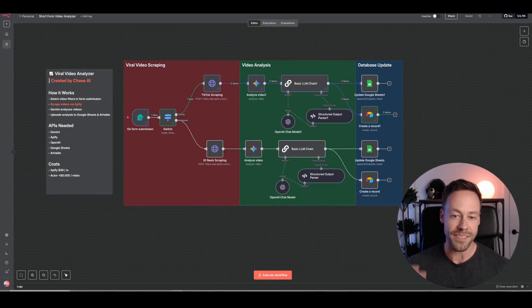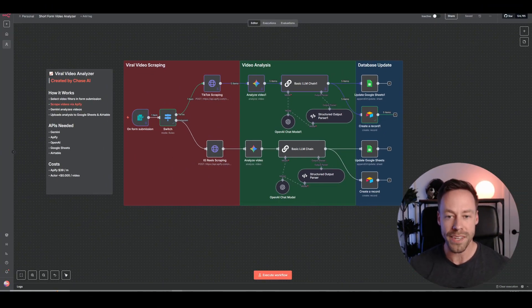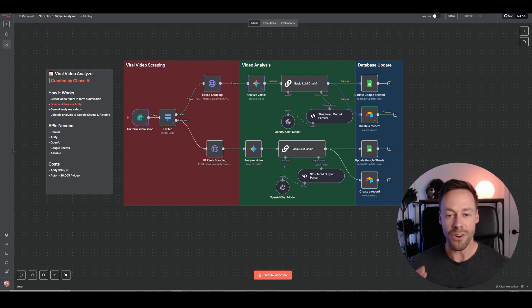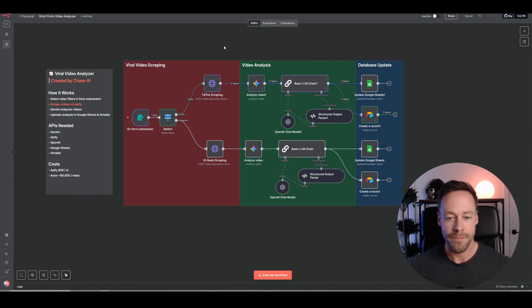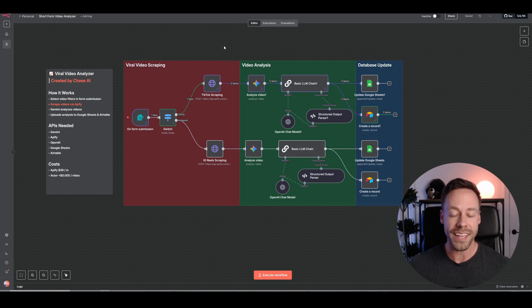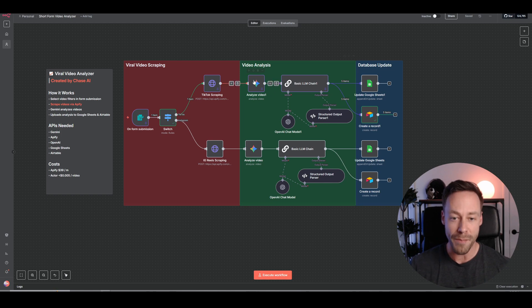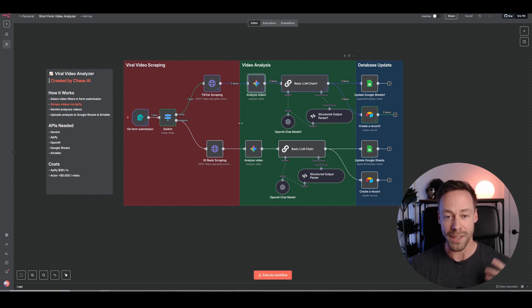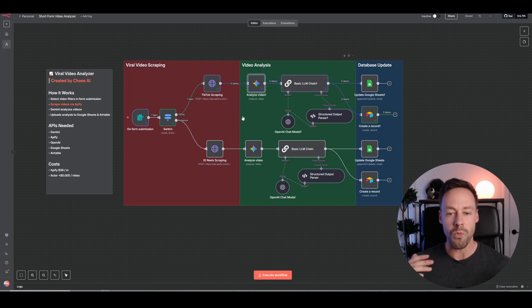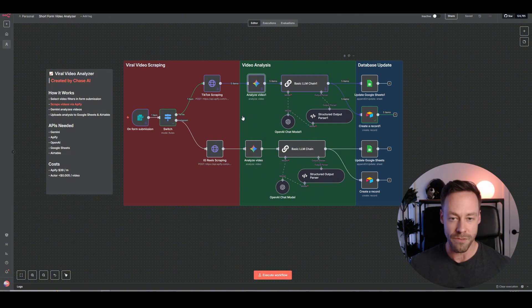This AI automation is the best way to emulate anybody's viral content strategy, and all we have to do is fill out a form.